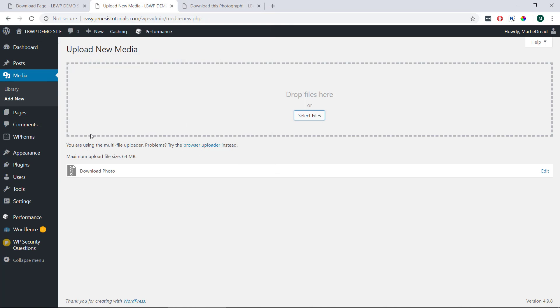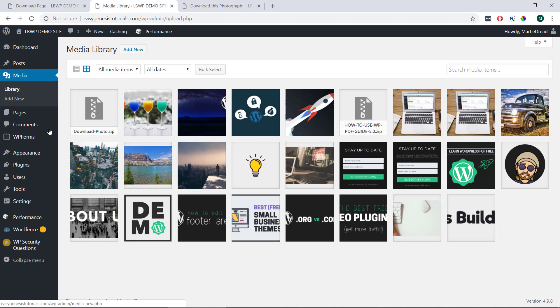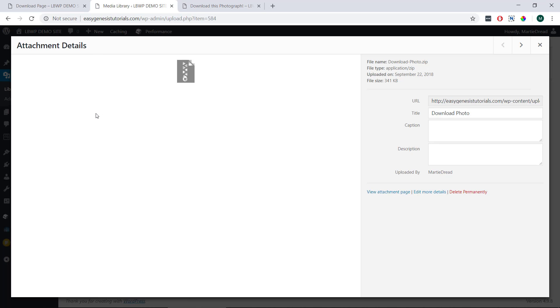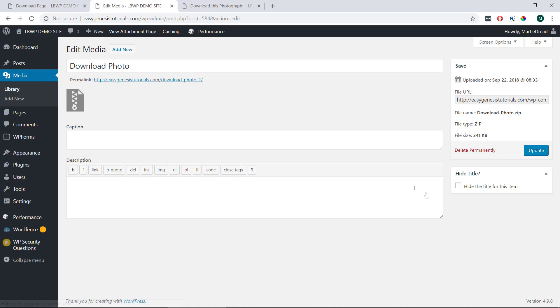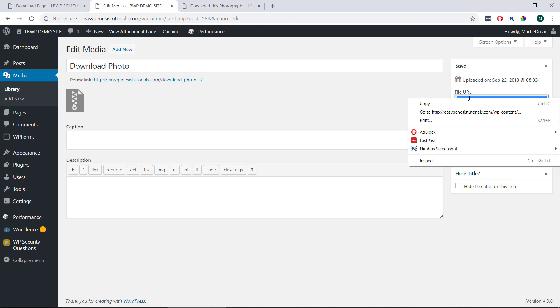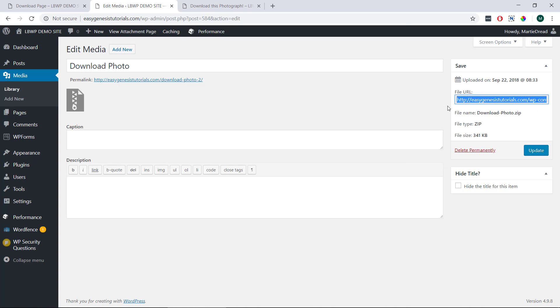Once it's finished uploading, we can click library on the left and then click on our newly uploaded file. Then on this screen on the right-hand side, we'll see here it says edit more details. If we click on this link, this file URL on the right-hand side, this is the URL we're going to use for our download link. So we just need to highlight the URL, right-click, and copy.